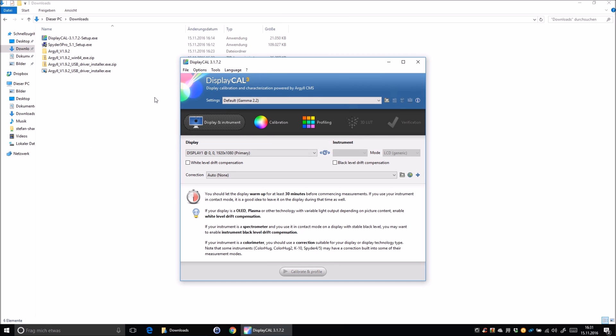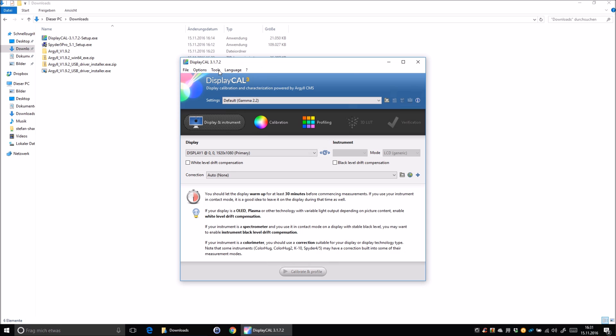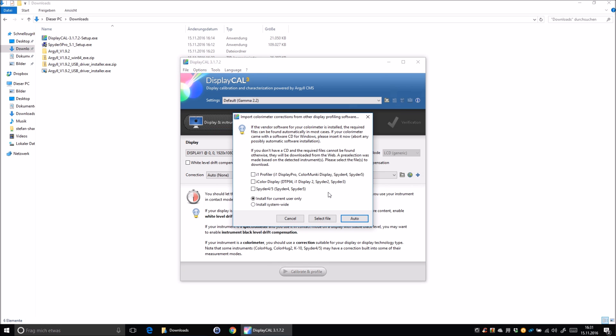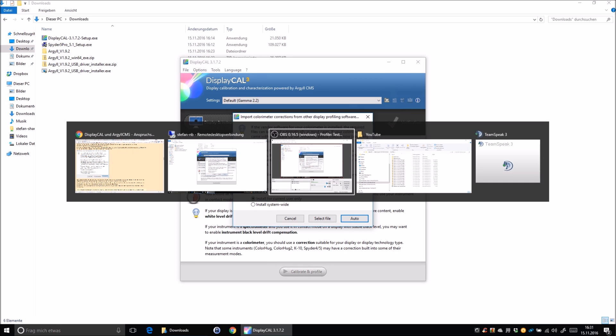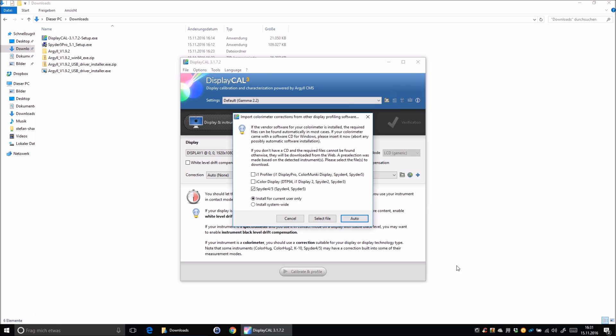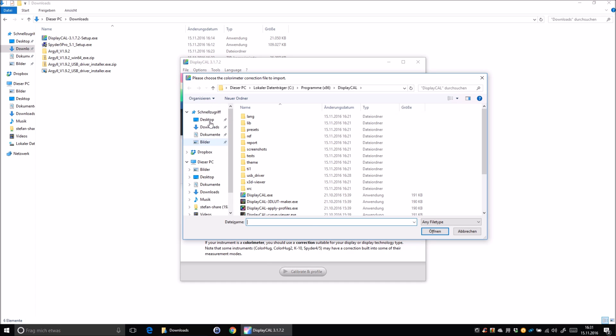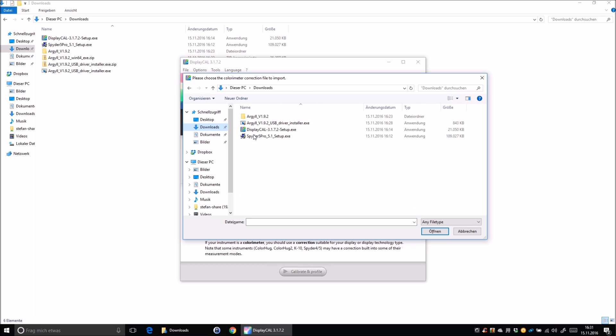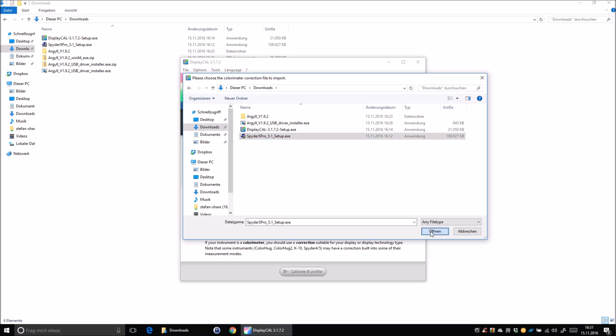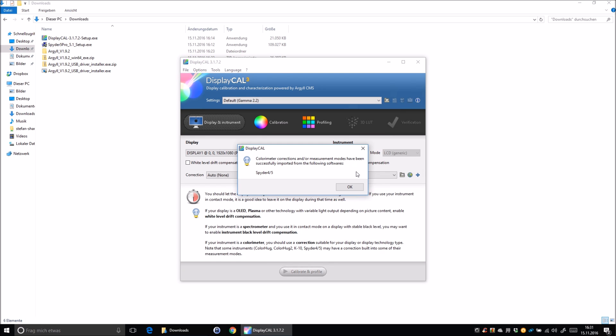Now we need to import the color correction data from the Spyder software. So we go to tools again and click on import colorimeter corrections from other display profiling software. And we hit Spyder4 or 5. In my case, I have the Spyder 5. If you have some other colorimeter, you can just choose it from here. But I think with the color monkey and stuff like that, it automatically installs it anyway. We choose install for current user, click on select file, go to downloads, and we choose the Spyder setup.exe. And it automatically imports it and it has successfully imported.